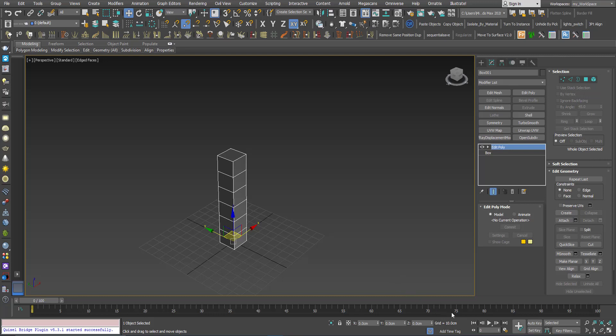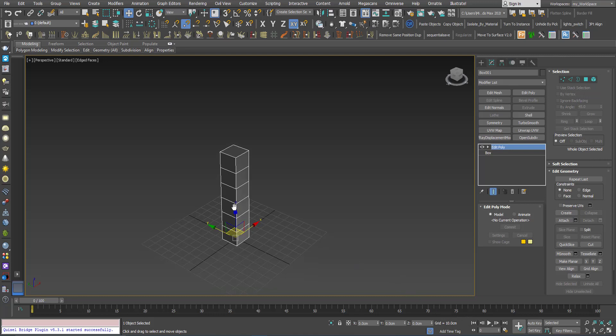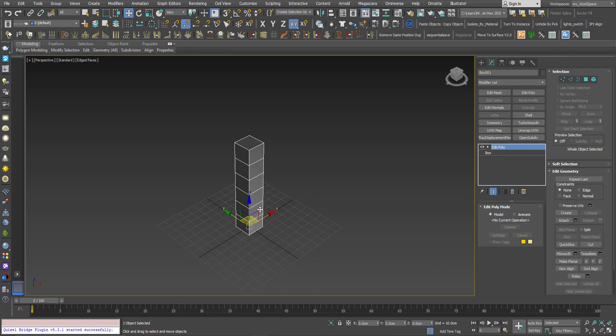Hi, in this new tutorial we will see how we can use the animate option in the Edit Poly modifier.